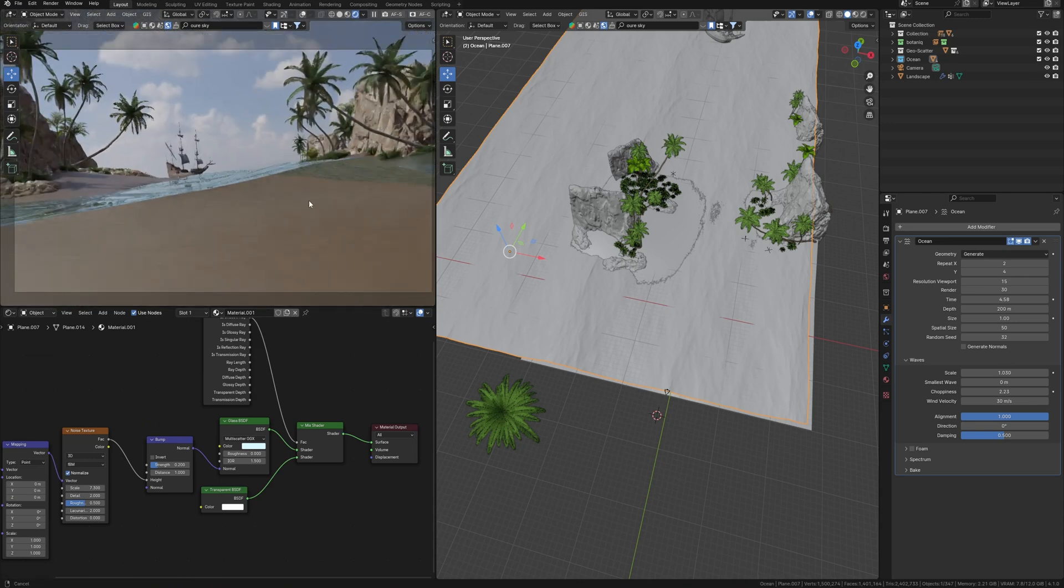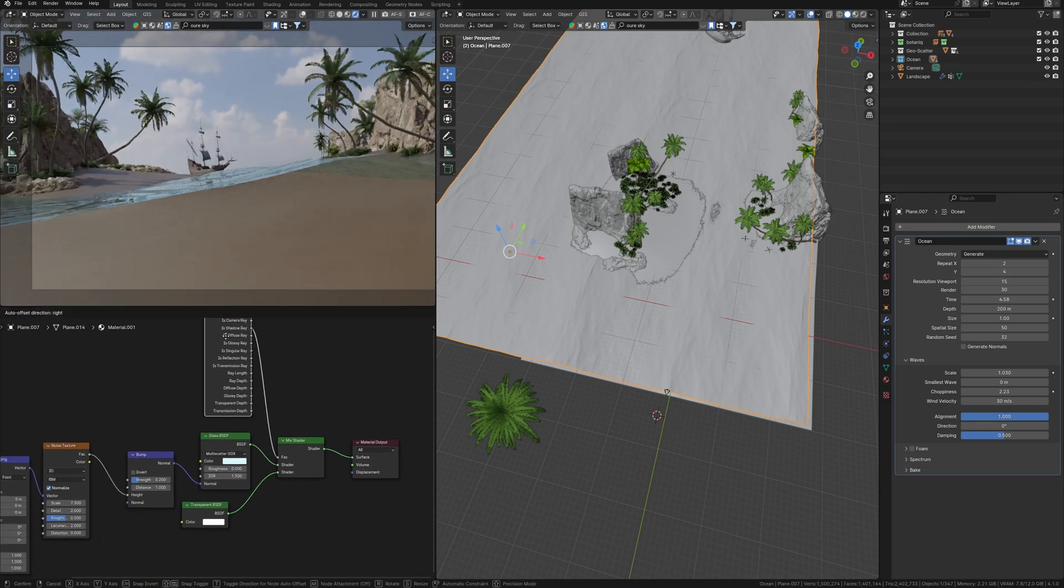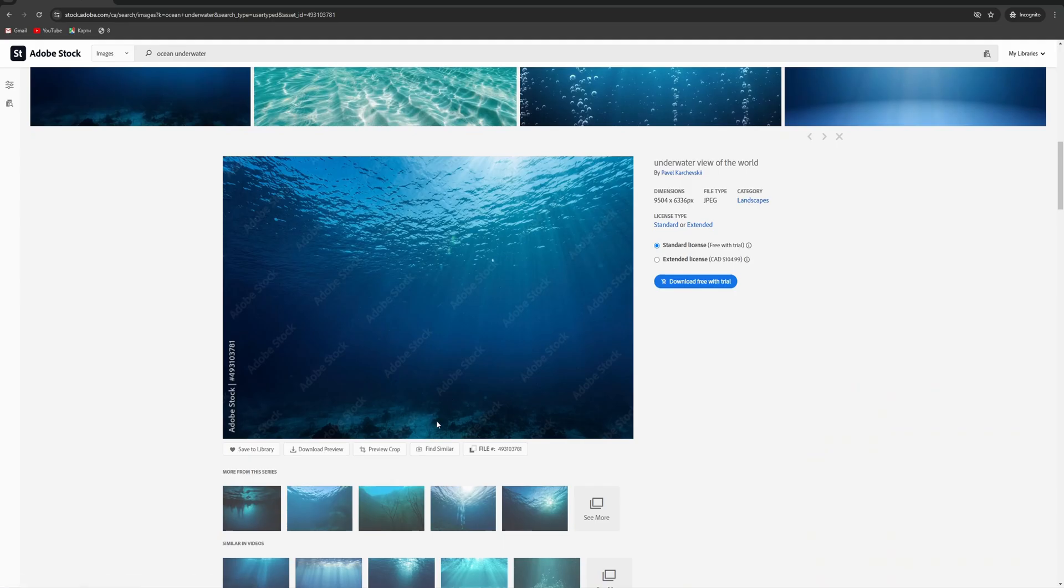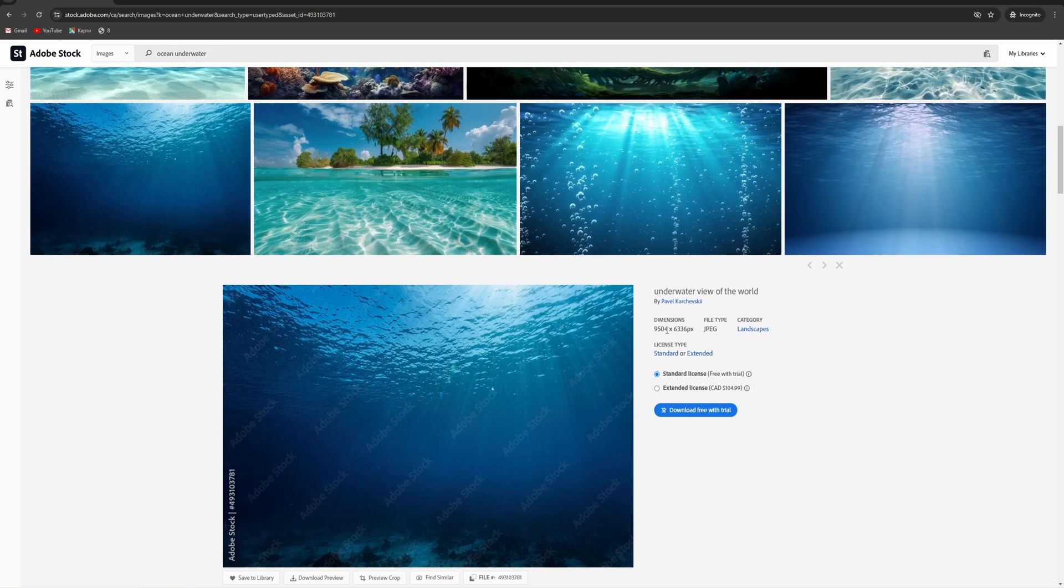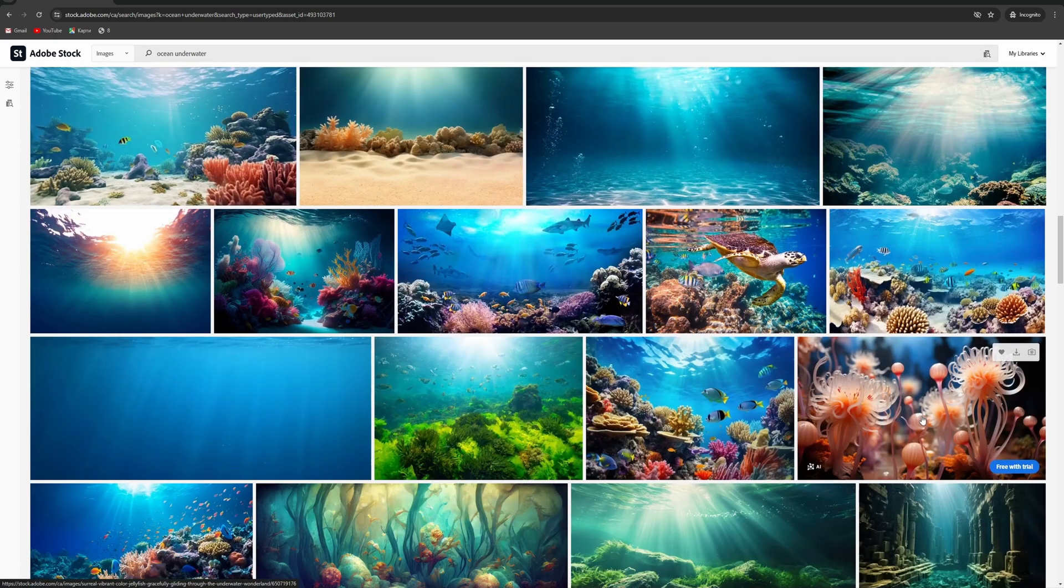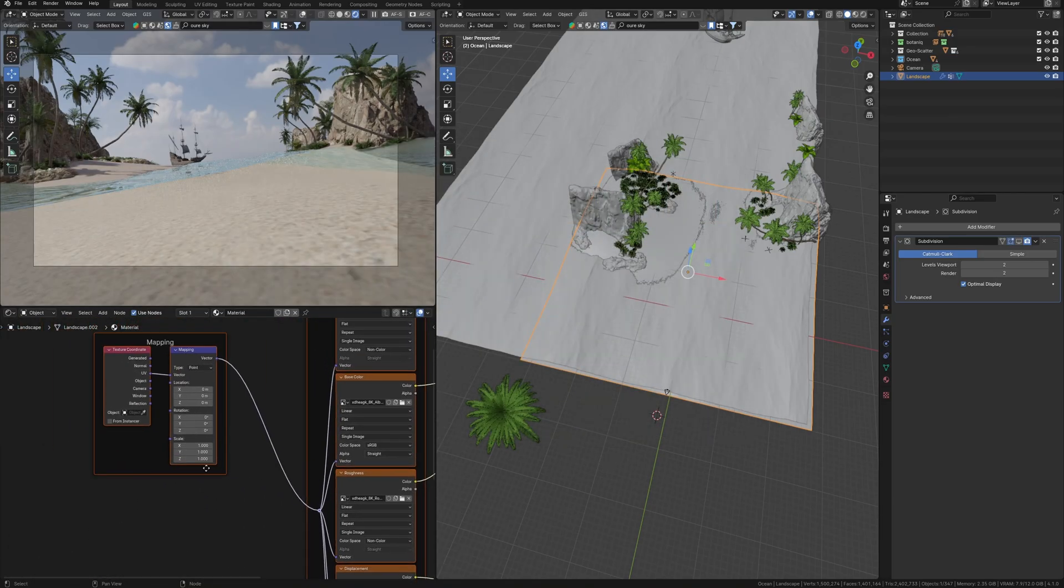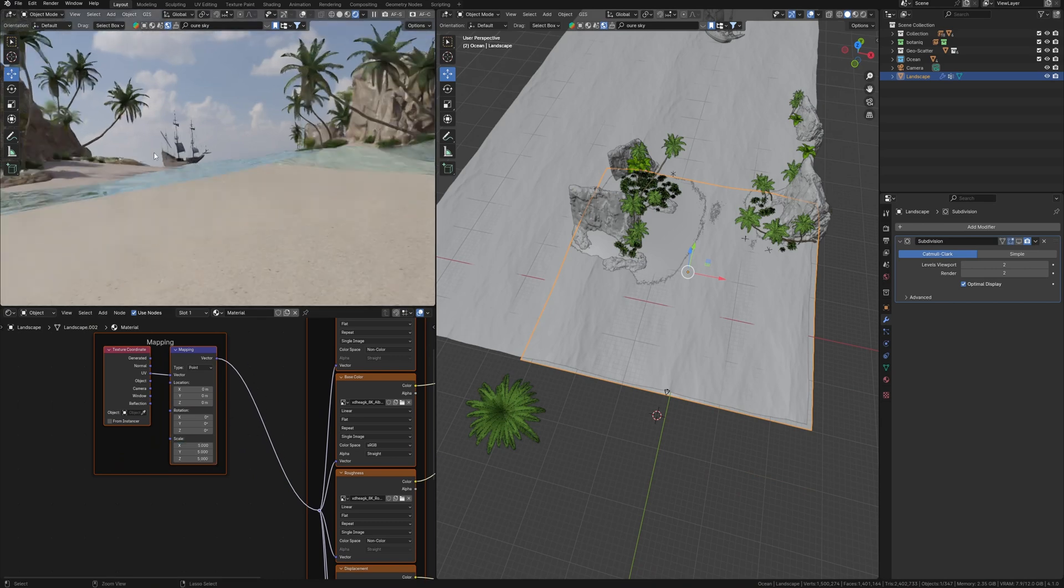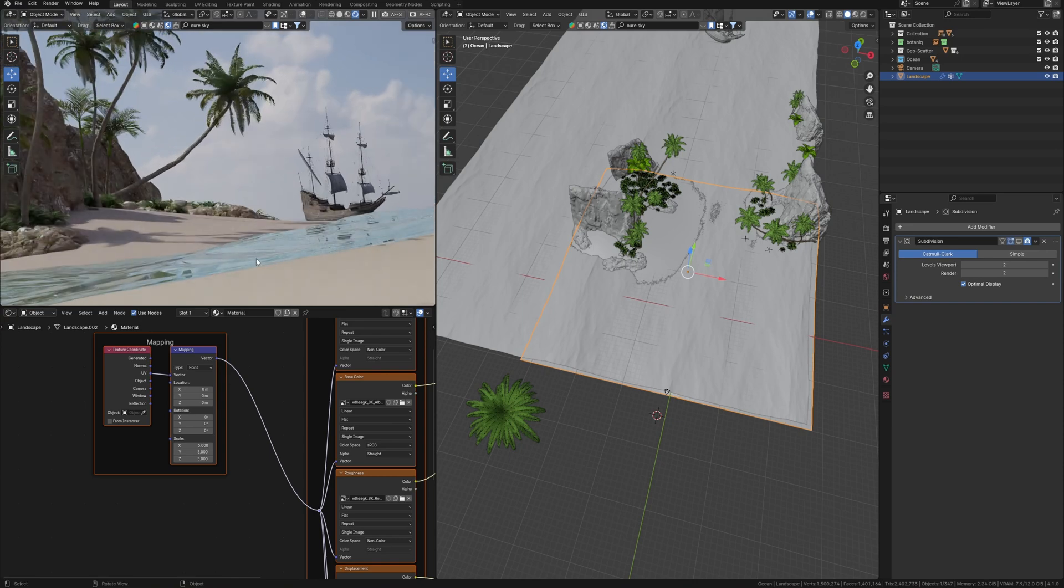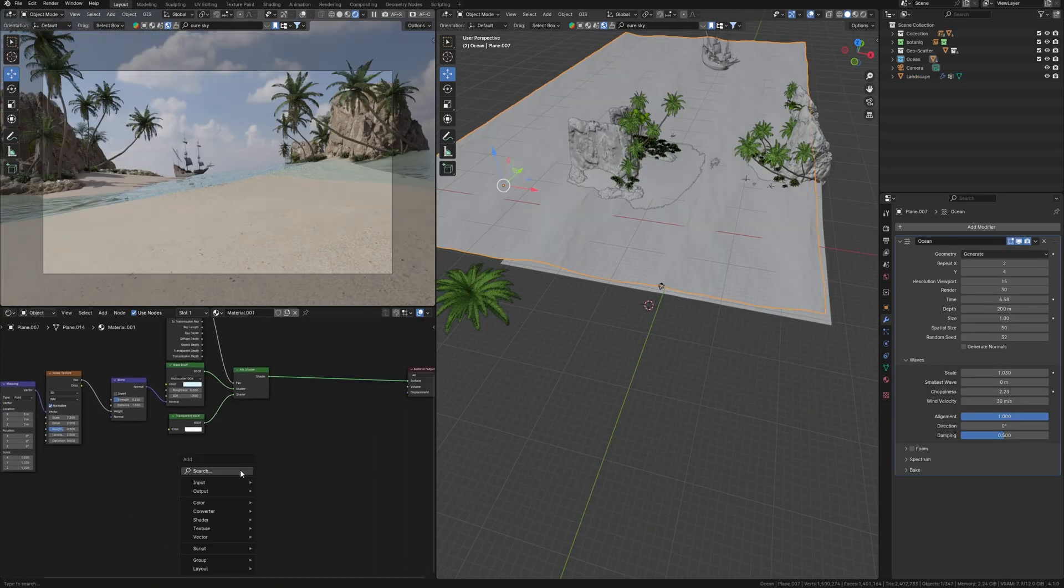But it still doesn't look like real water, because water has density, like here. Further from the camera, denser and darker water we see. How do we achieve this effect, considering that we only have a water surface? I'll add sand texture to the ground for now, because this simple color is a little bit frustrating me, and return to the water material to make it more real.